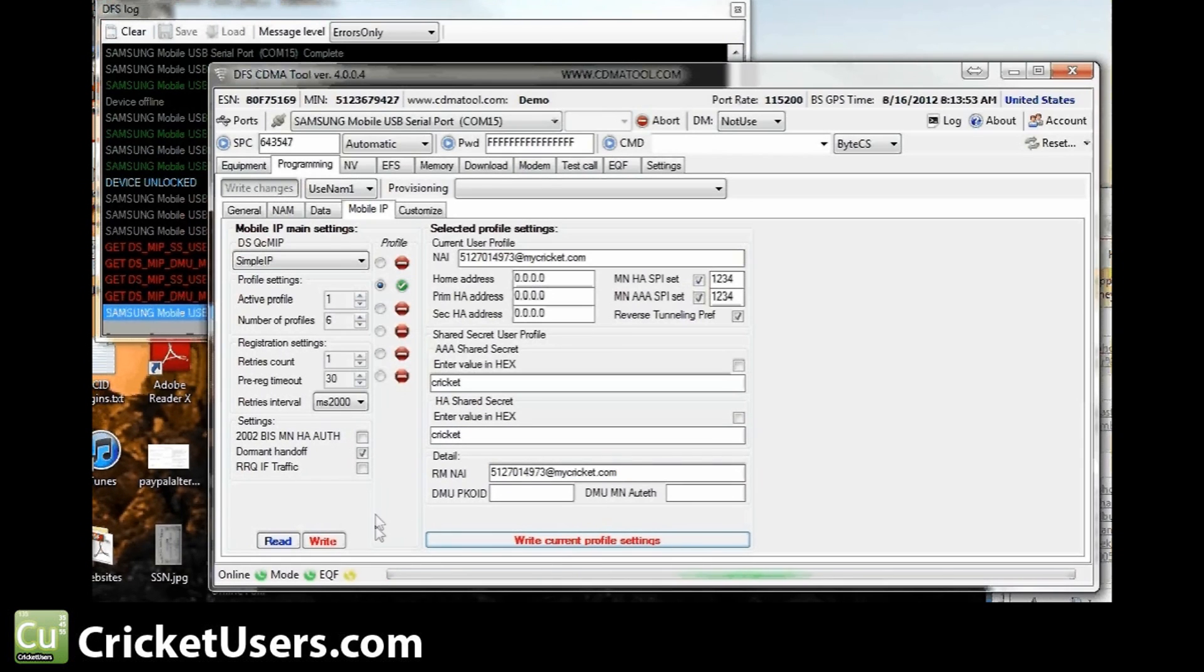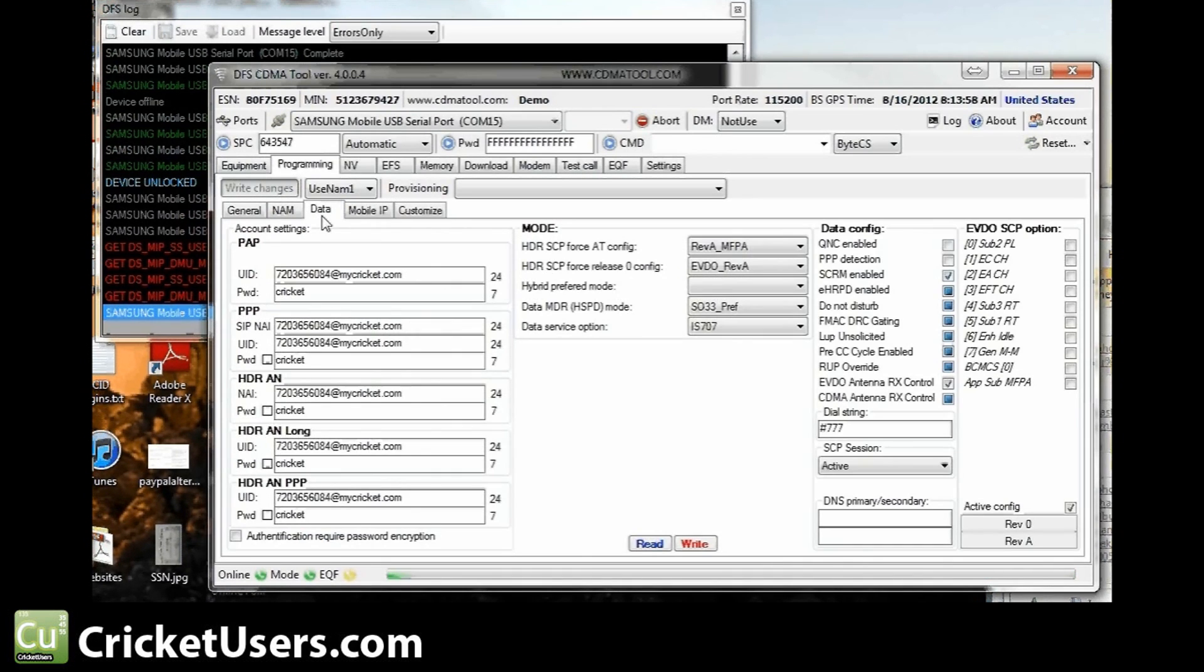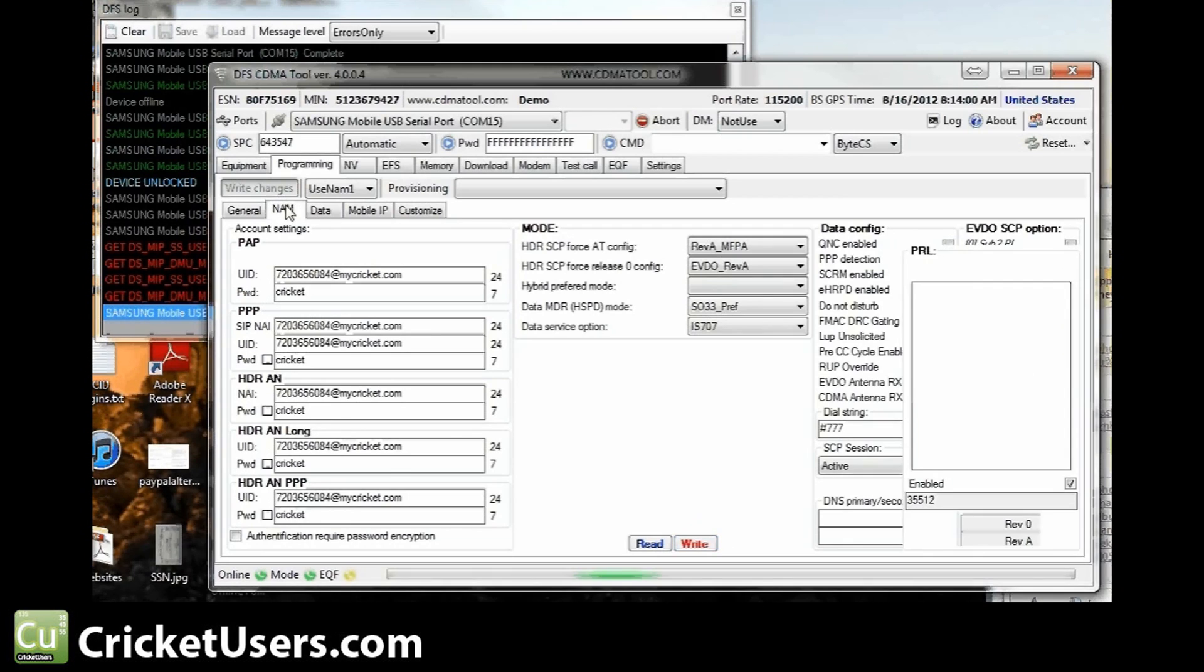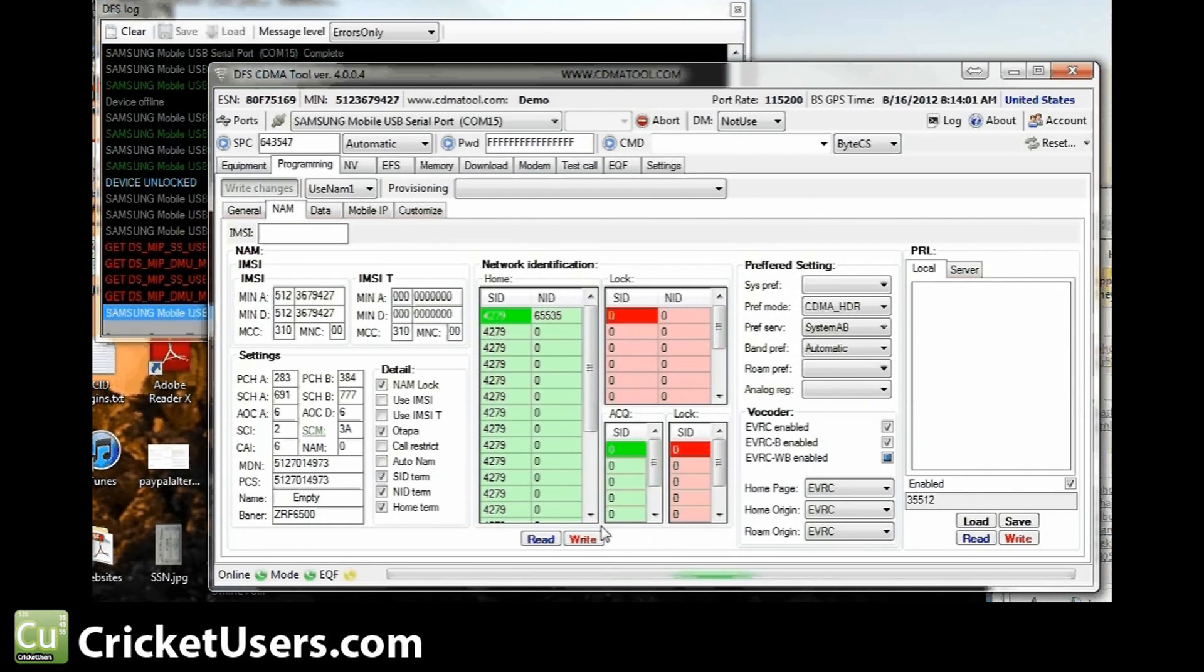Go back to data, write. NAM, write. And you don't have to do general. So go ahead and write your PRL at the very end.